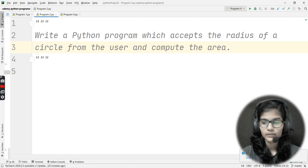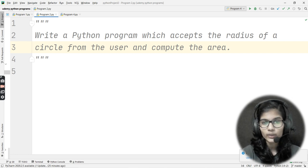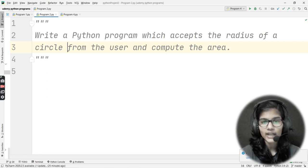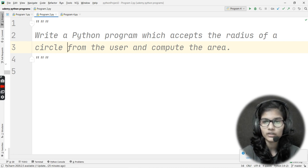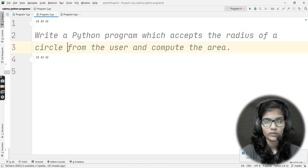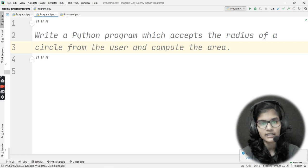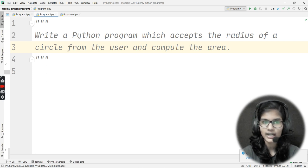The first way: you can simply declare a variable, write out the formula, and get the answer. Second way: you can define a function and find out the answer. Third way: we have a library called math — you can import the pi value from that module. The area of a circle is pi r squared, so instead of writing 3.14, you can import pi from math and it will automatically compute the area.